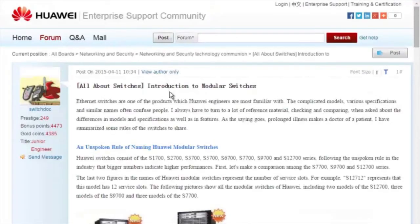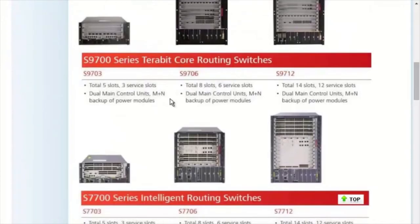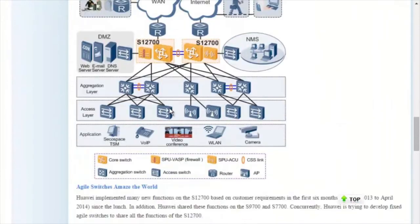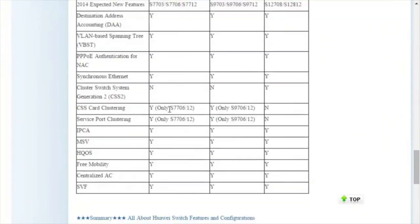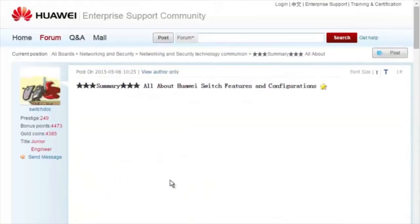All About Switches threads describe typical configurations and address frequently asked questions about Huawei Switches. For more details about features, please visit the community home page.